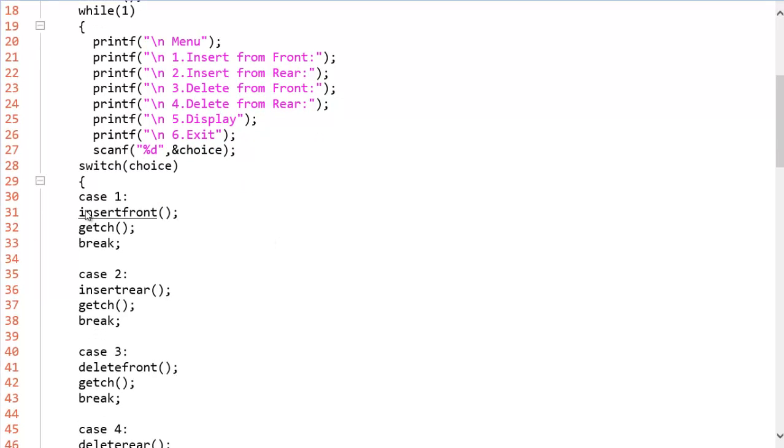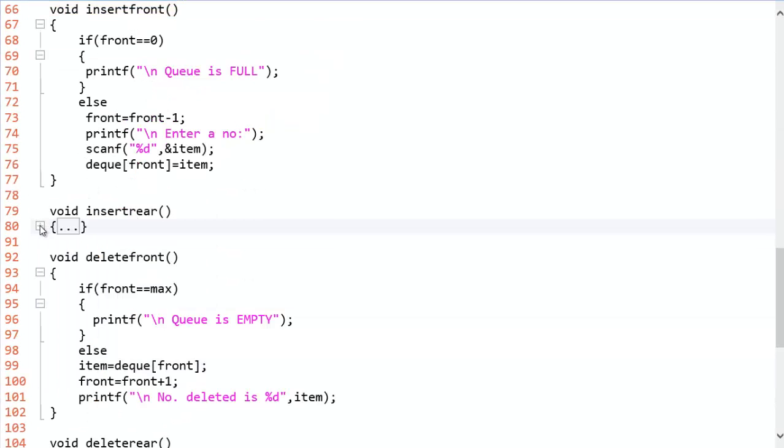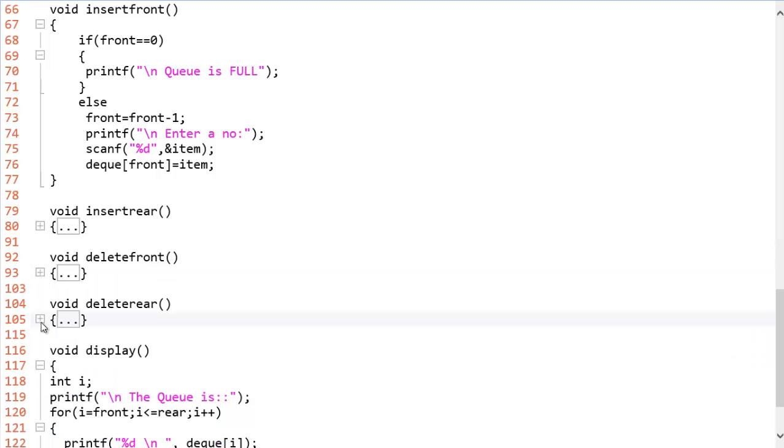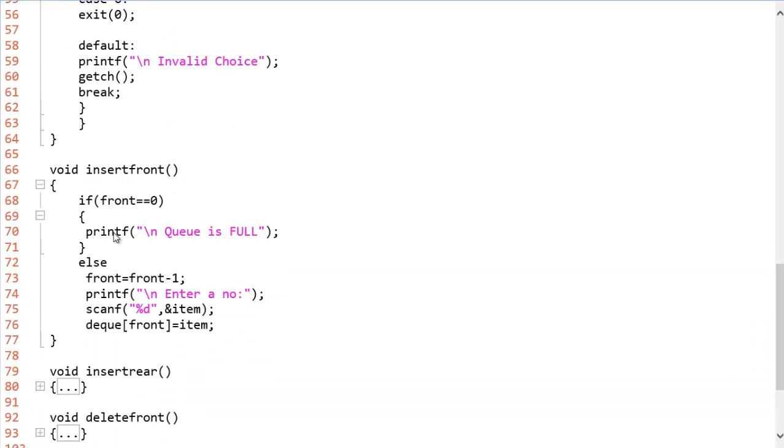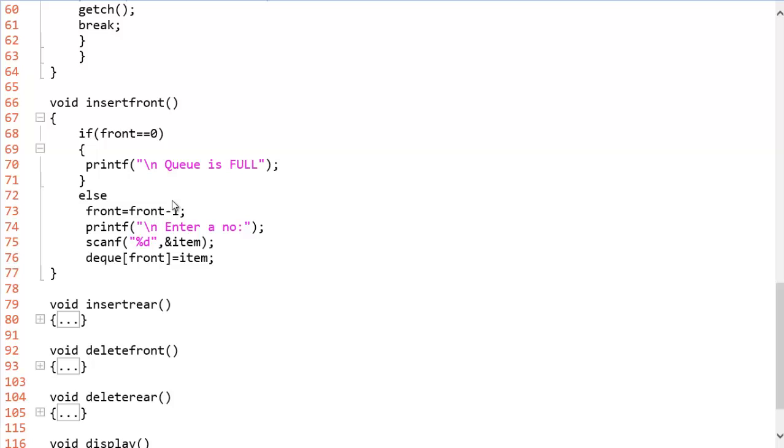So let us check for case one which is insert front. Here is the code for insert front. If front equals to zero, queue is full obviously. If front is pointing to zeroth index, queue is full. We cannot insert an element. So if you want to insert an element in the front end, you have to decrement the front.